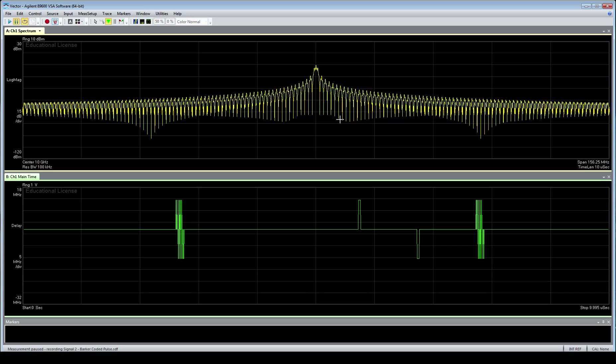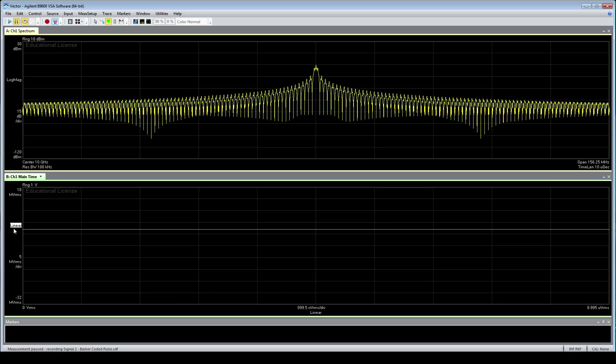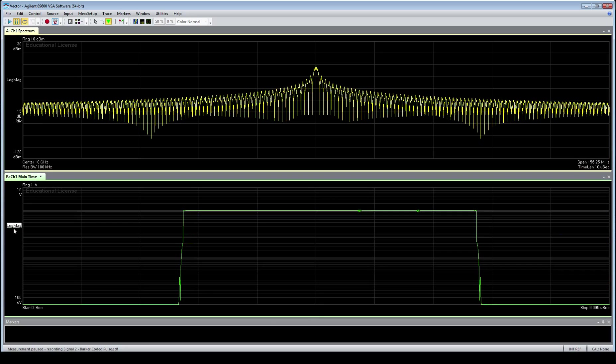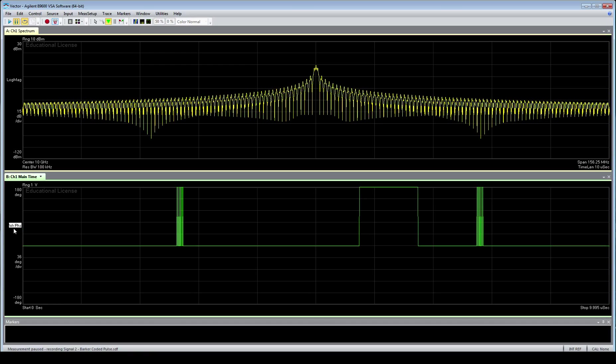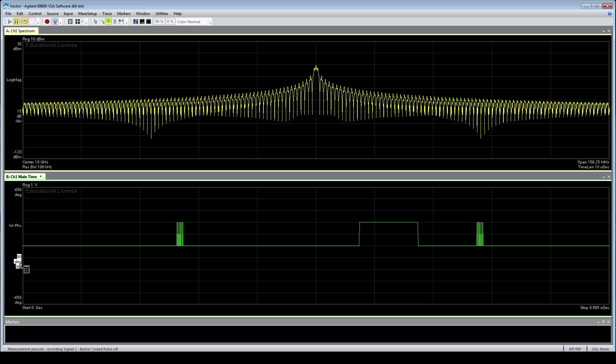We've got our pulse. Now, we can see a few things at this point. The spectrum, obviously, in the time domain. Barker codes actually have a very distinct spectrum. It's a phase shift keyed signal with a strong peak in the middle and fairly quick tapering off of the side lobes.